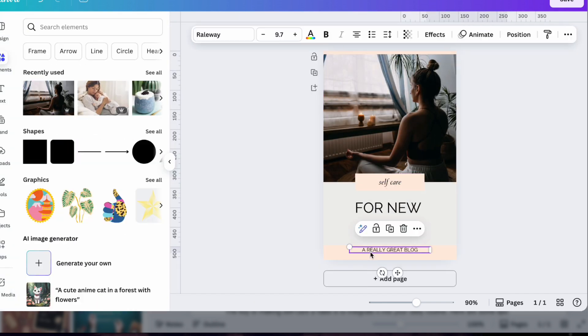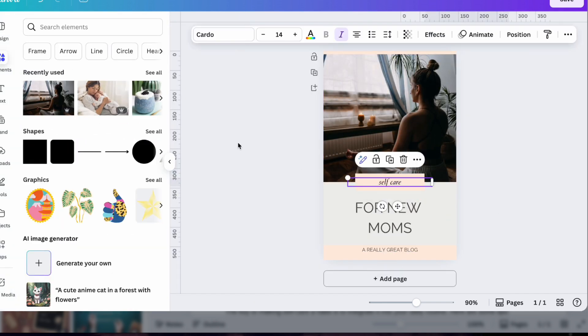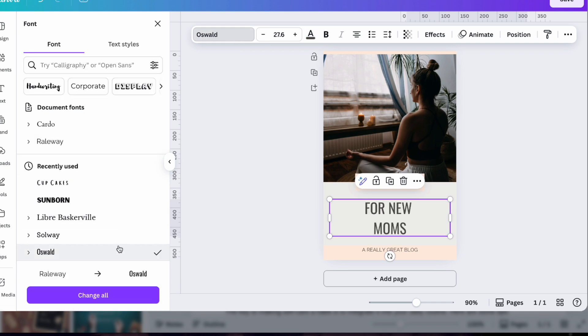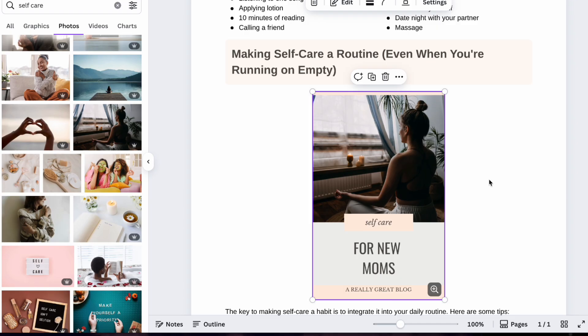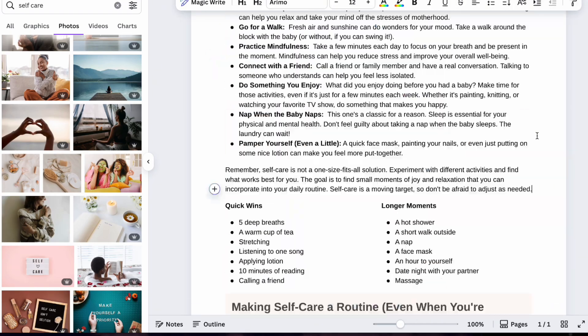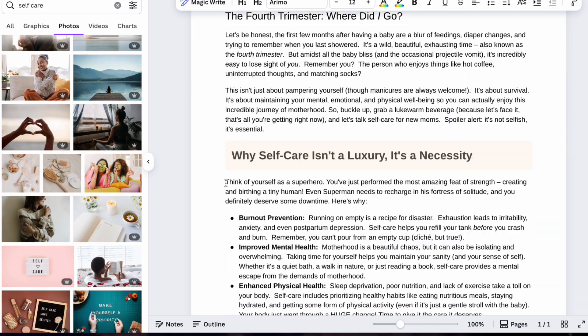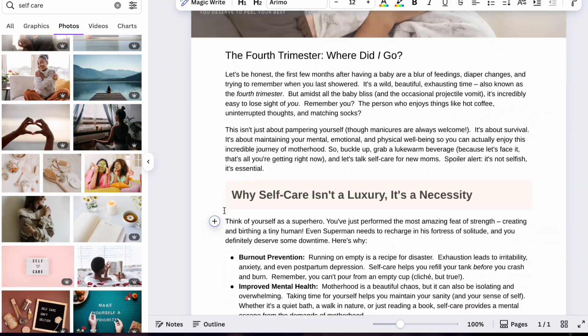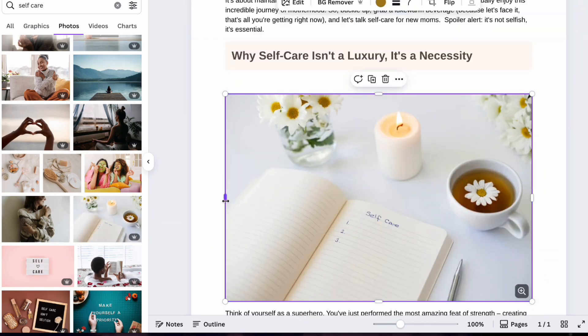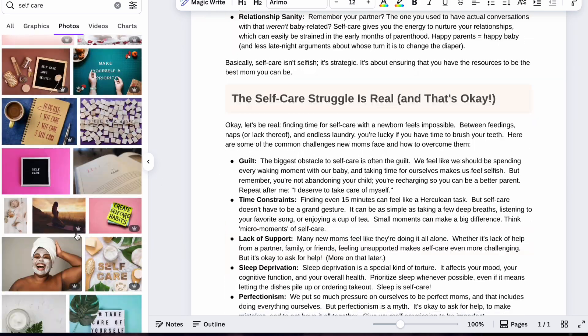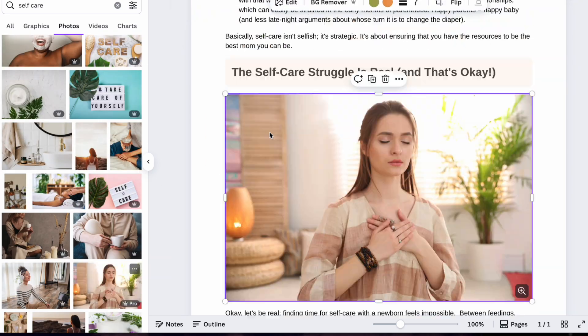You do have to click into each image to resize it or tweak it, but once you do, you can edit your image just like any other design in Canva. Overall, the visual side of things is a huge win.